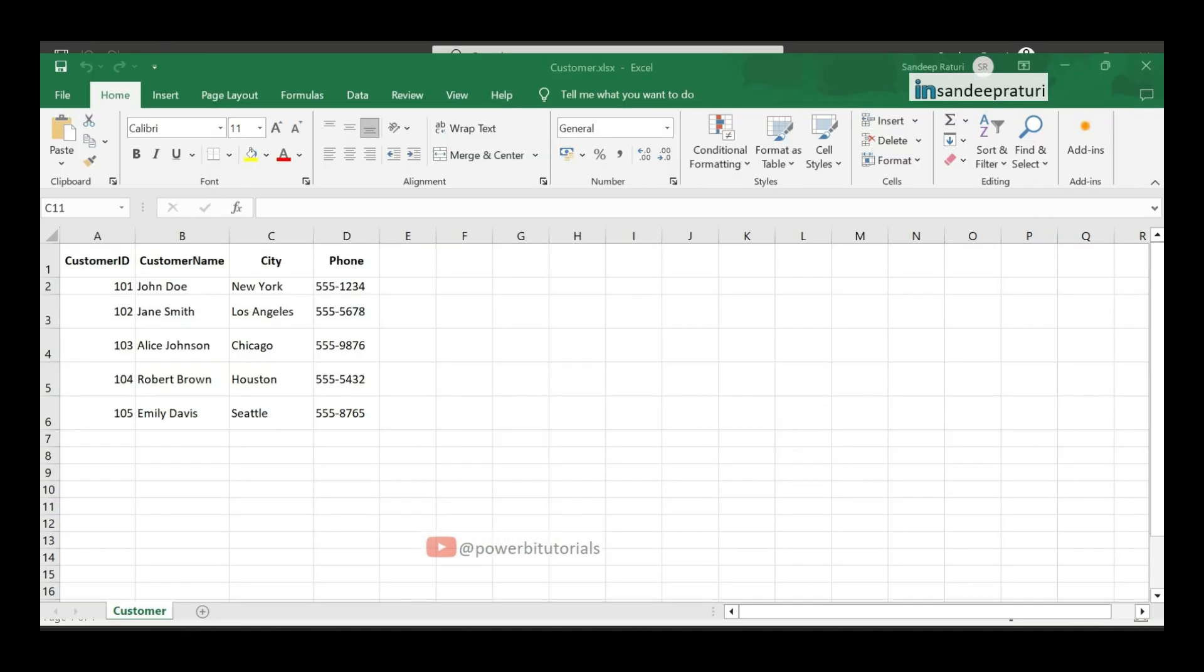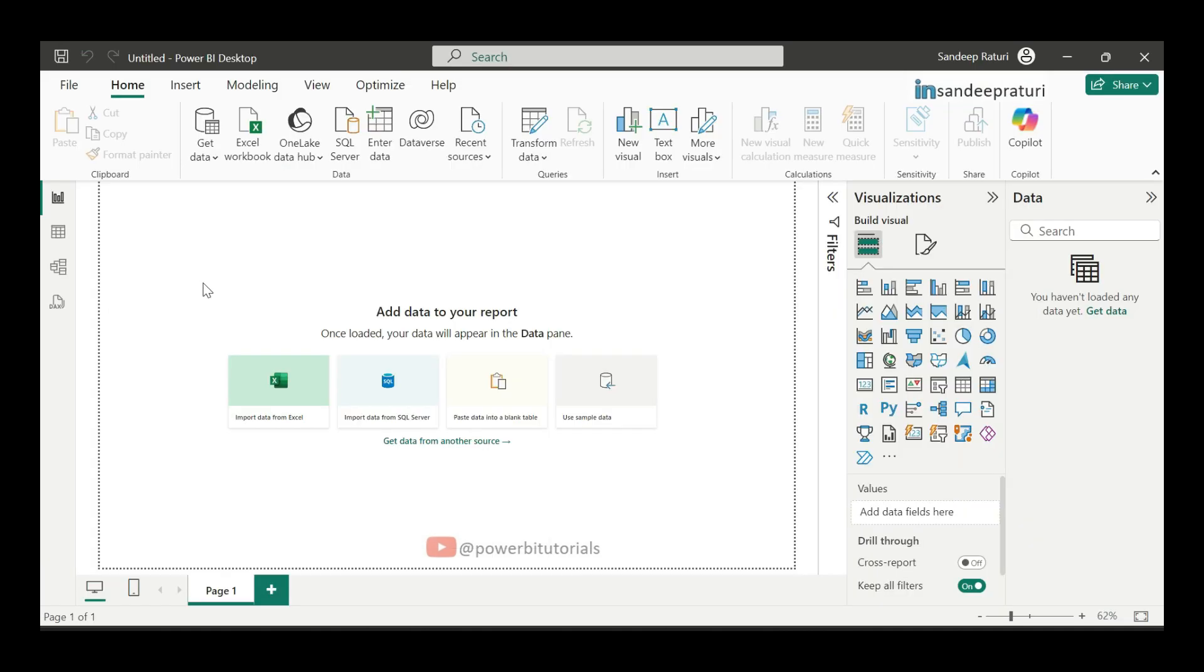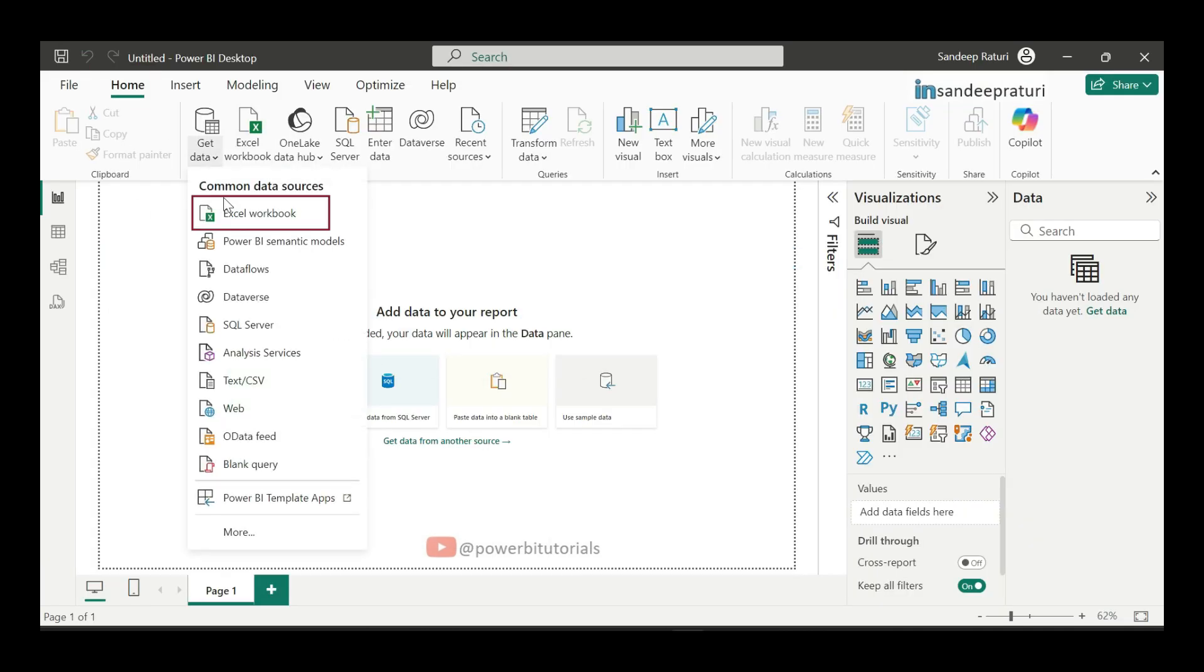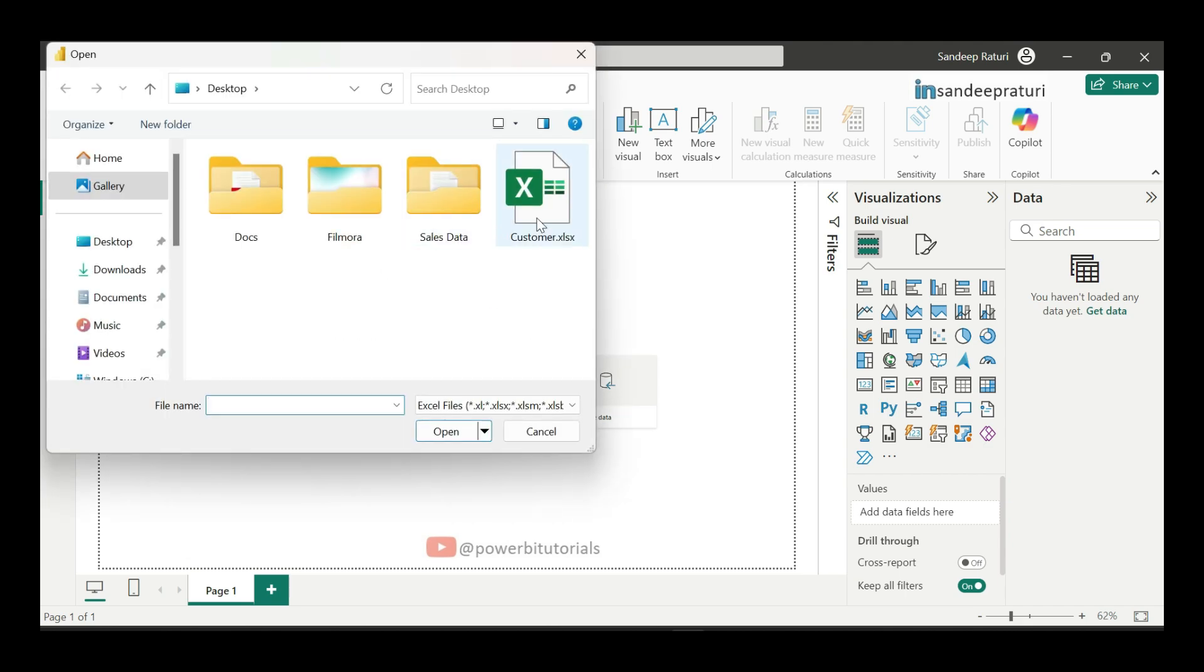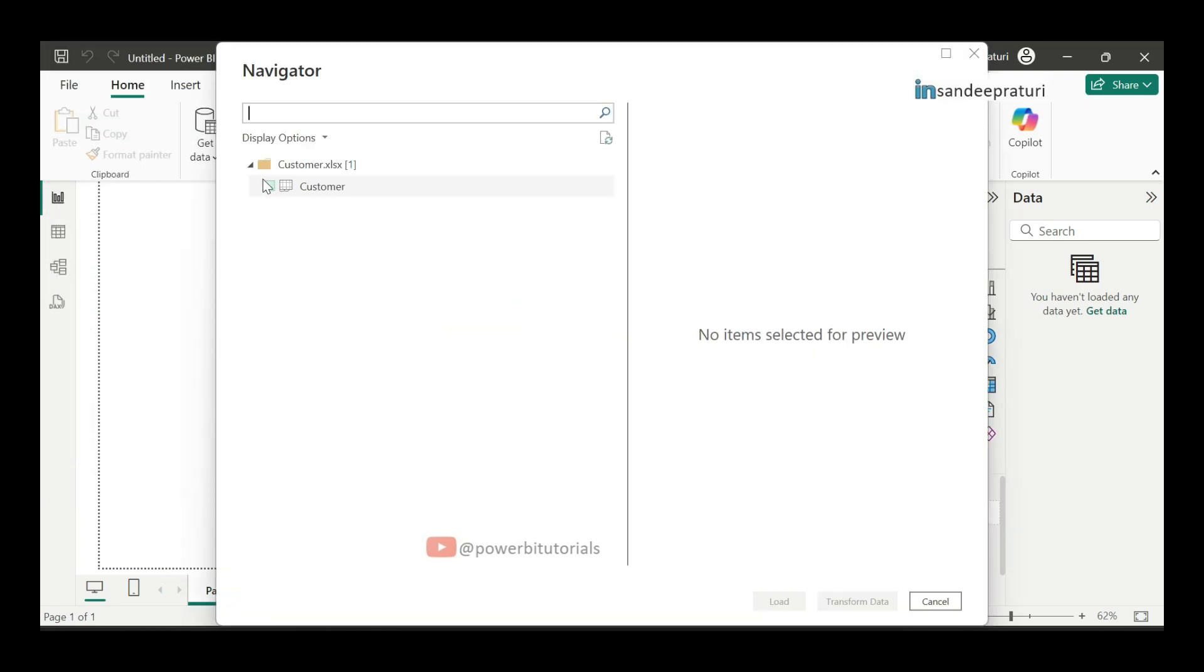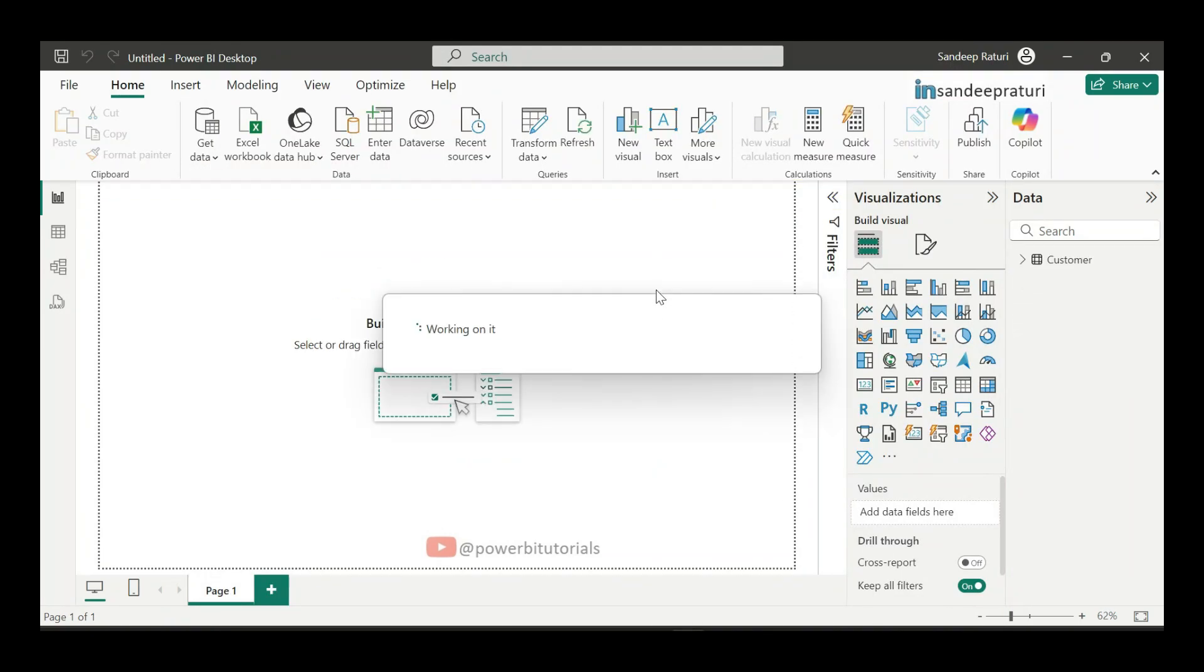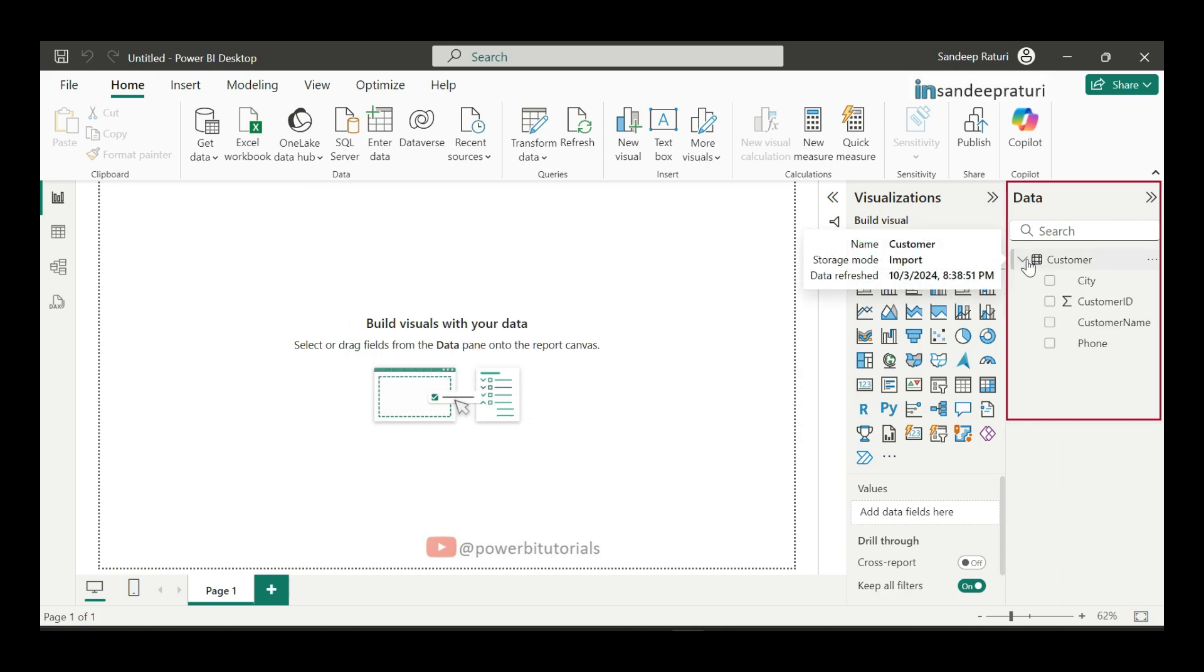I have an Excel file containing customer data and I will load this into Power BI using import mode. To do this, I will go to the home tab, click on get data and select Excel workbook and then I will select customer file and click on open. After selecting the file, I can preview the data and click to load to bring it into Power BI desktop. Here you can see, for customer file data has been loaded successfully.